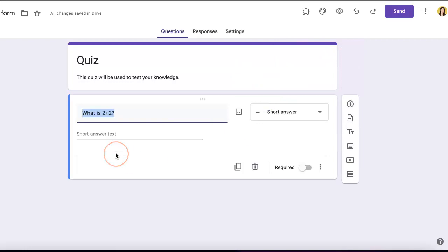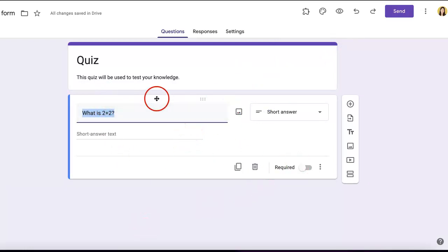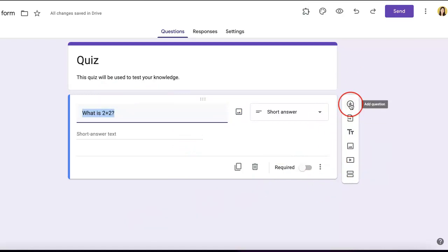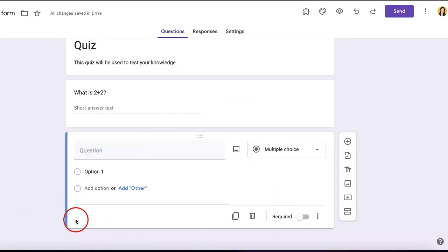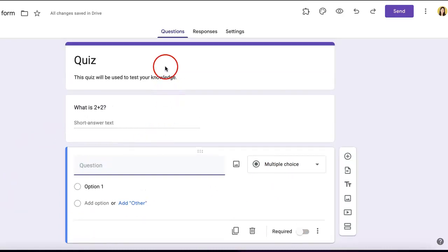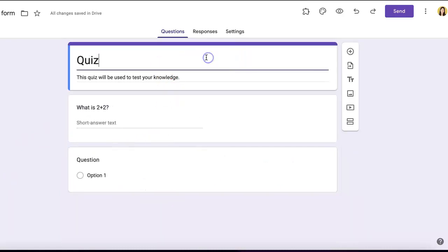If you want a question to appear below the first question, go to this menu and select the first button with a plus sign. Hovering over it reads 'Add question.' Once you select it, a new question appears below.